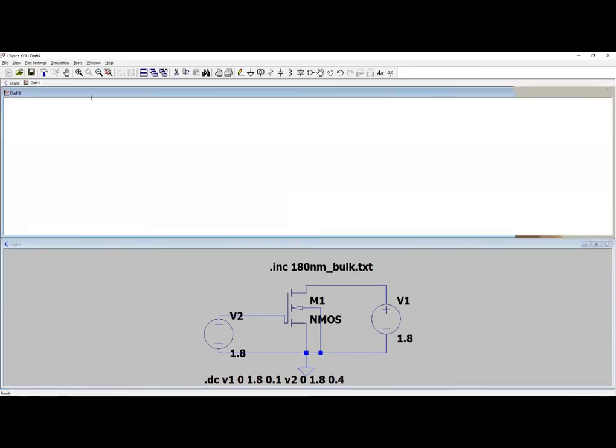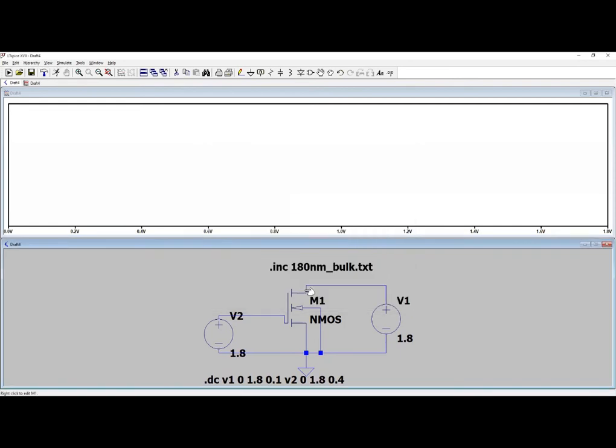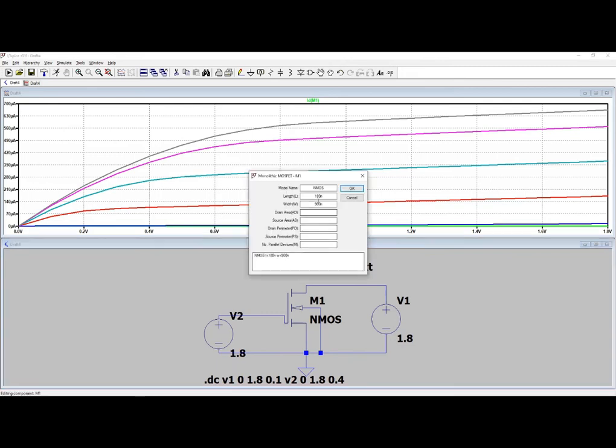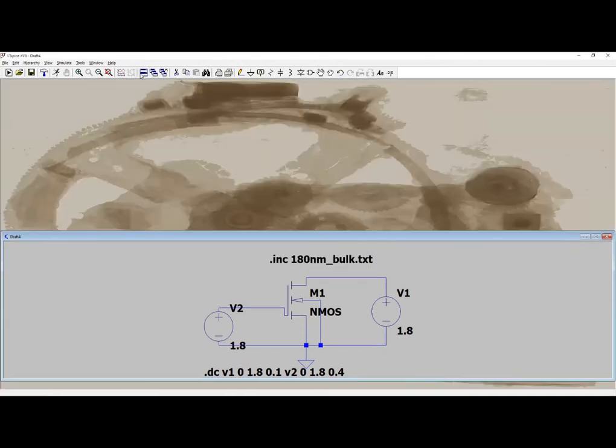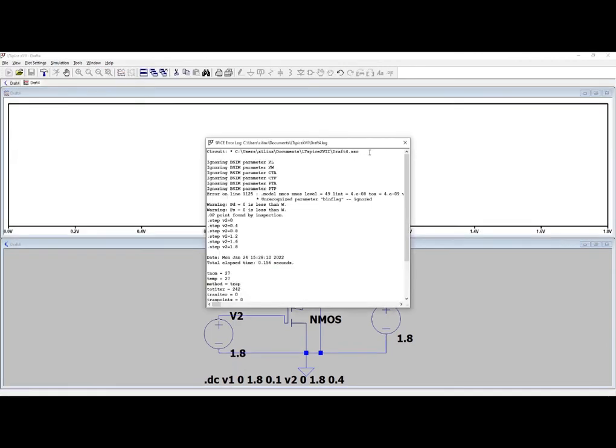And here you can see in the previous I am getting 160 microampere, here it is 630 microampere. And if you change the W/L ratio, it is 180 that is fixed, so suppose I'm making it around 540. Okay, so now again I am simulating it.